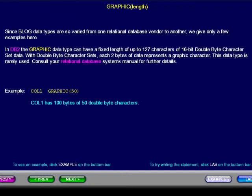With double-byte character sets, each two bytes of data represents a graphic character. This data type is rarely used.